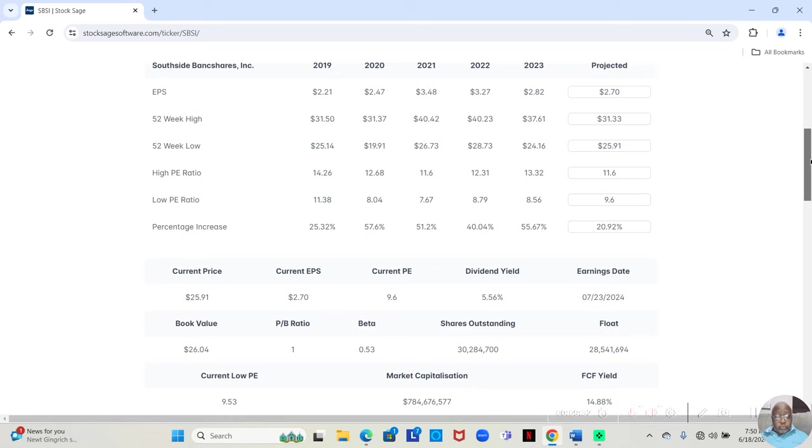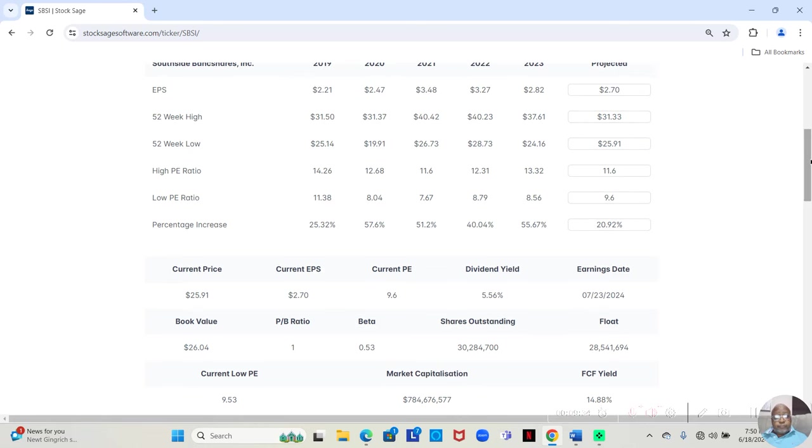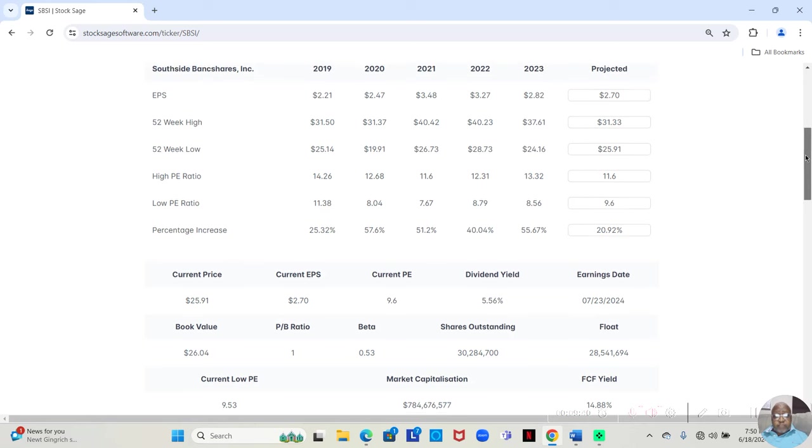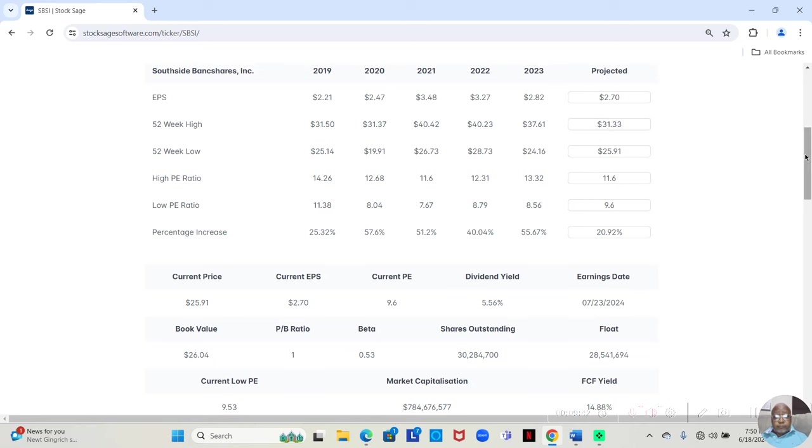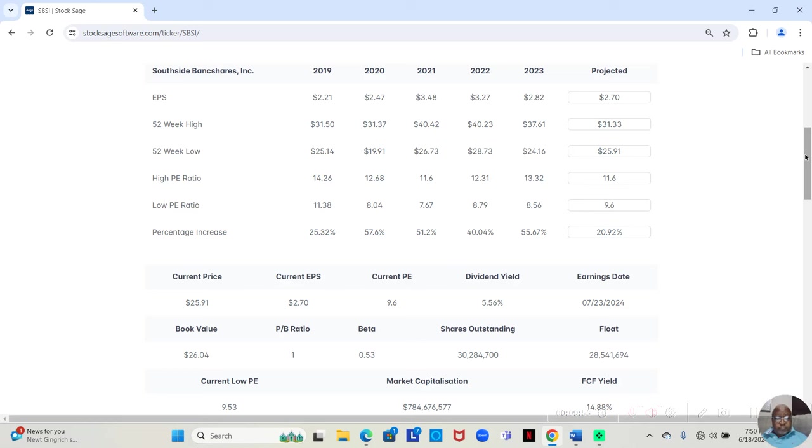Now, we want to look at the high and low stock prices over these last five years. In 2019, the low price for this stock was $25.14. The high price was $31.50. That was an increase of 25.32% over the course of the year.